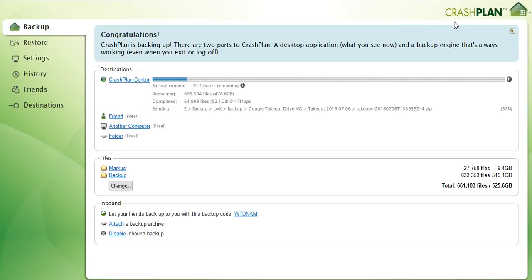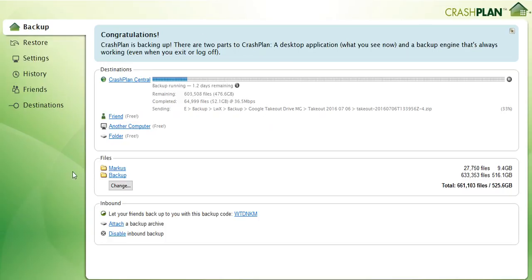Price-wise it's a little bit higher than Backblaze but cheaper than Carbonite, and it has much more options. It is much more reliable, stable, I like it really much.